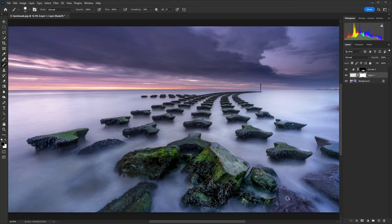This is just a quick introduction to using Quick Mask mode to show you how you can very quickly create and adjust selections in Photoshop.